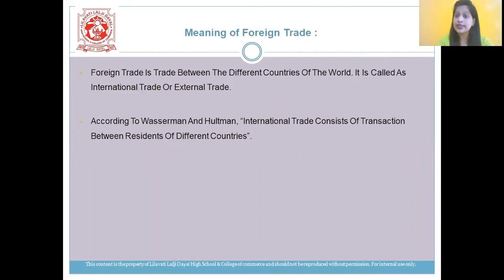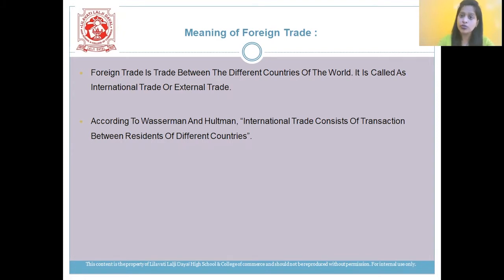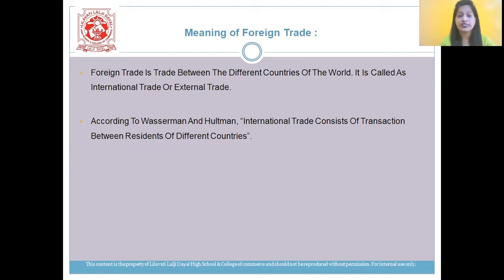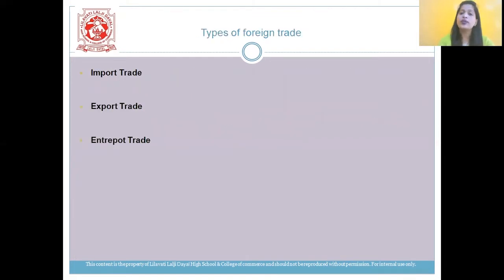Now let's understand foreign trade. Foreign trade is trade between the different countries of the world. It is also termed as international trade or external trade. According to Wasserman and Hultman, international trade consists of transactions between residents of different countries. There are three types of foreign trade: import, export, and entrepot.